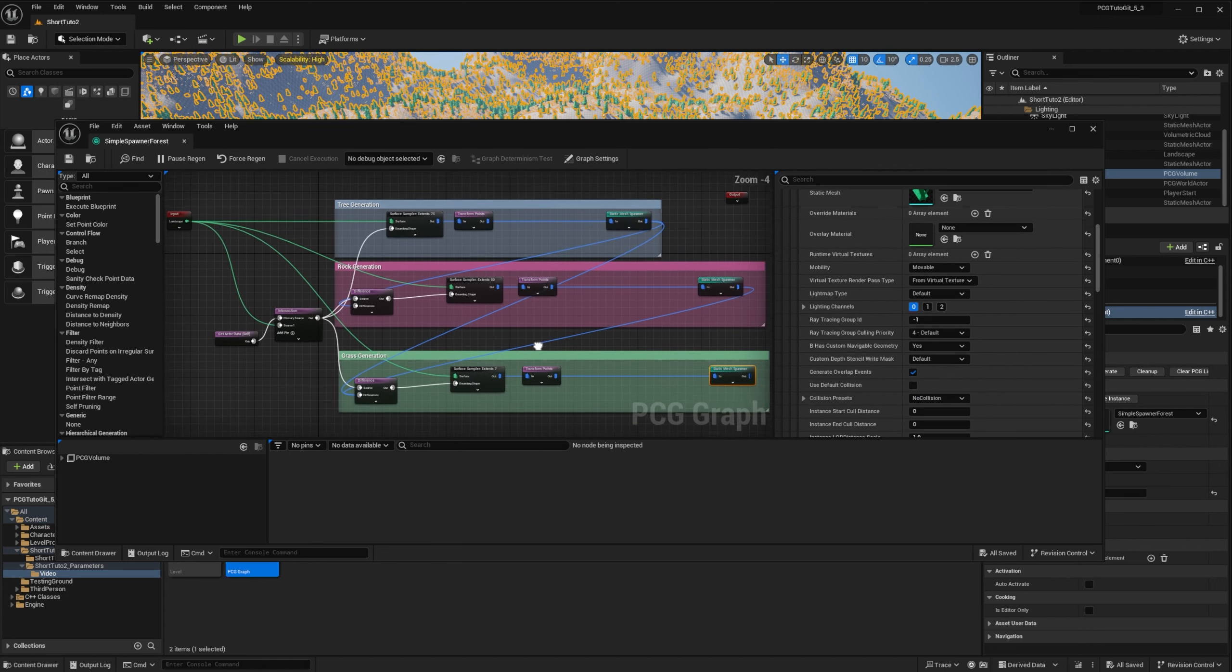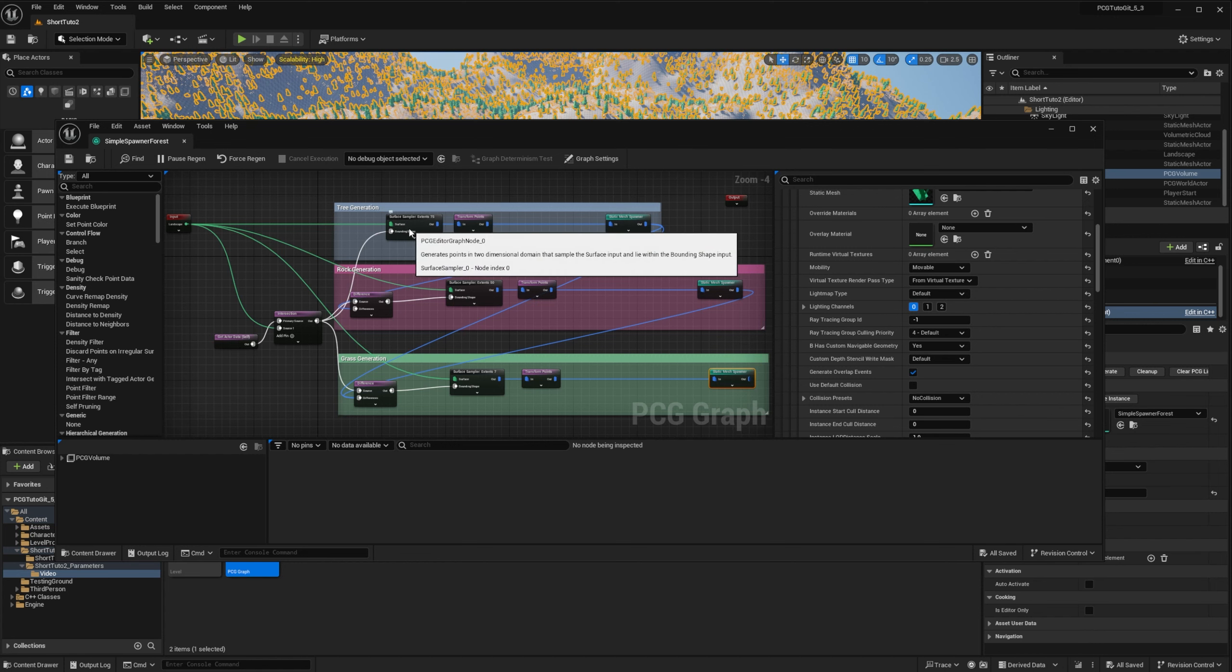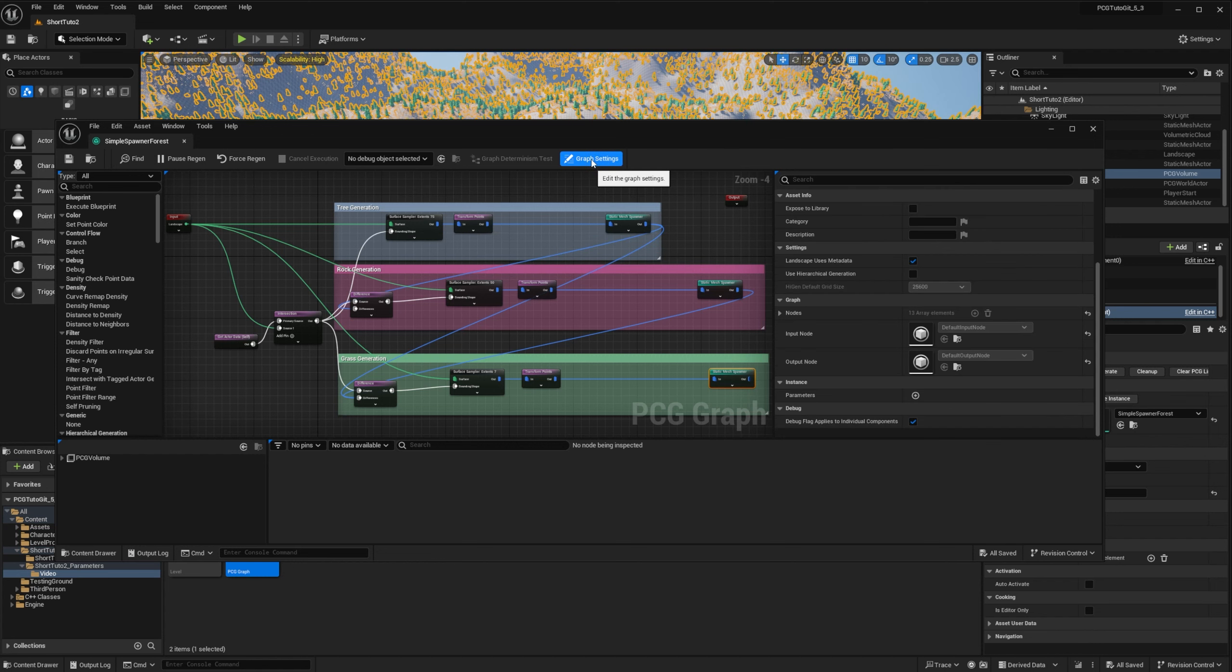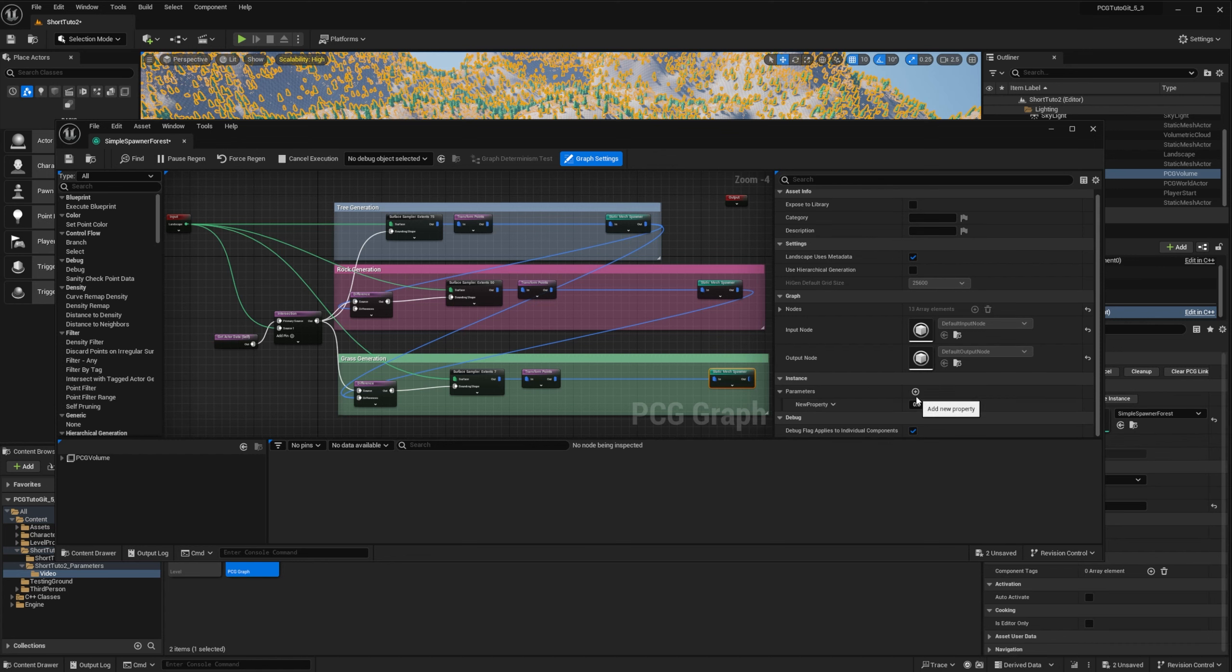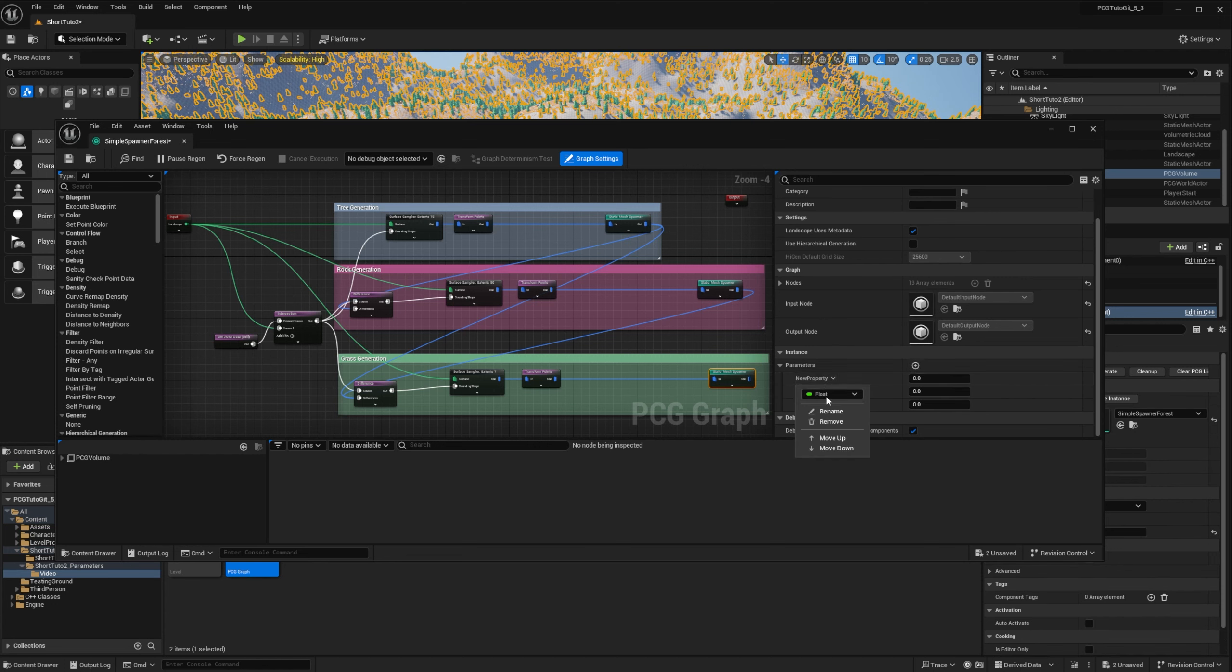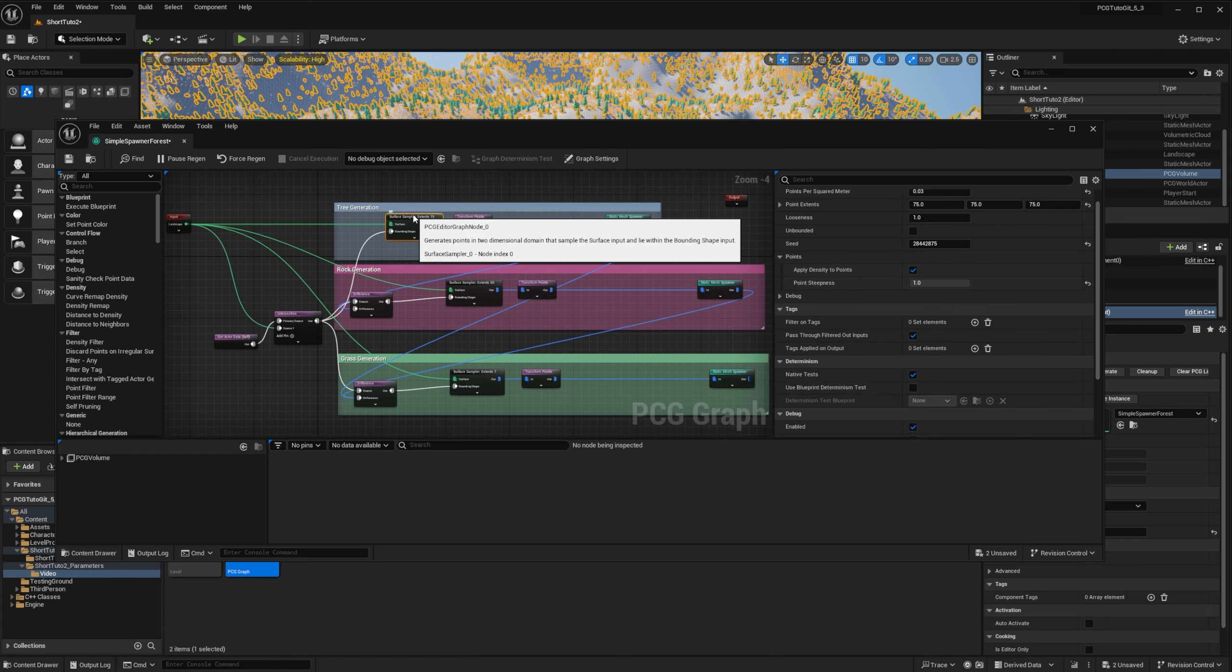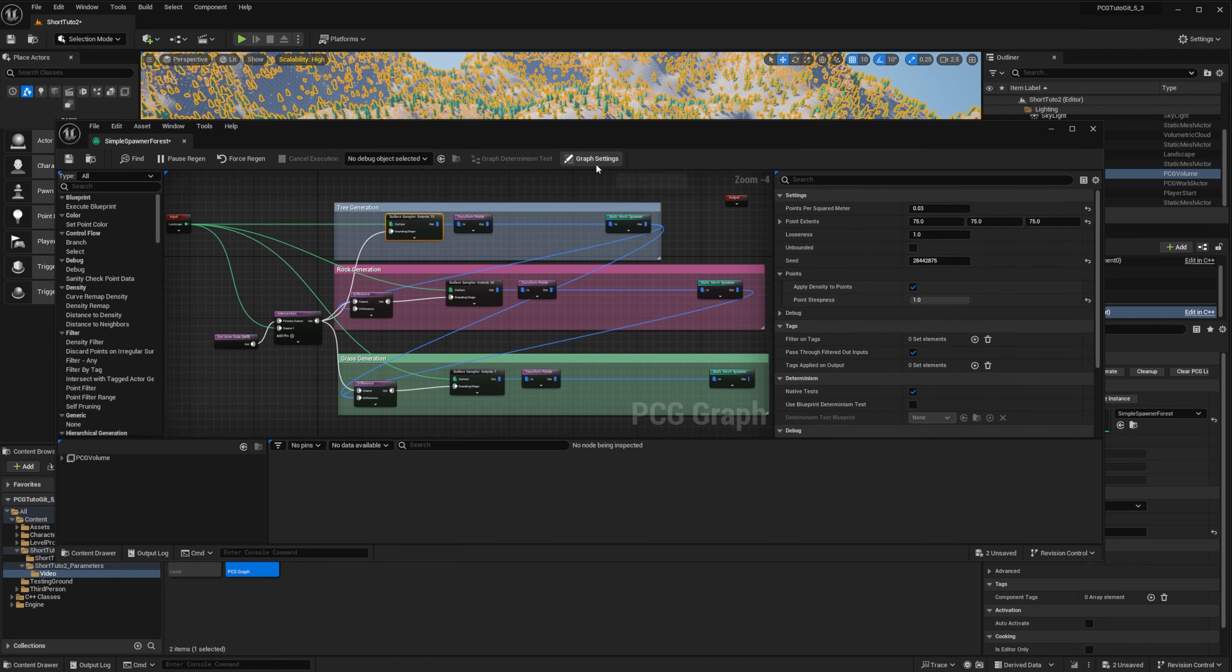All the values in the graph are hardcoded and we want to see how we can change it to support parameters. So first of all, we want to control the density of our samplers. So we'll add a new parameter so you can go to graph settings and scroll to parameters. You can click the little plus to add parameters. So we'll add three float parameters and I'll rename it tree density. And for the others, rock and grass density.